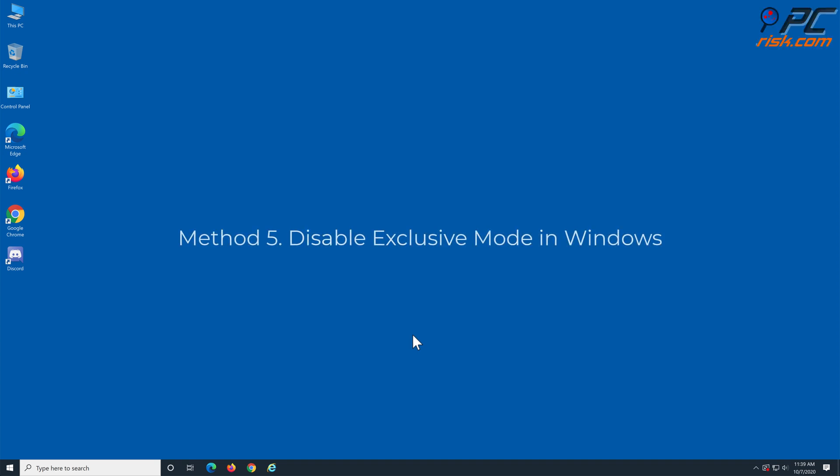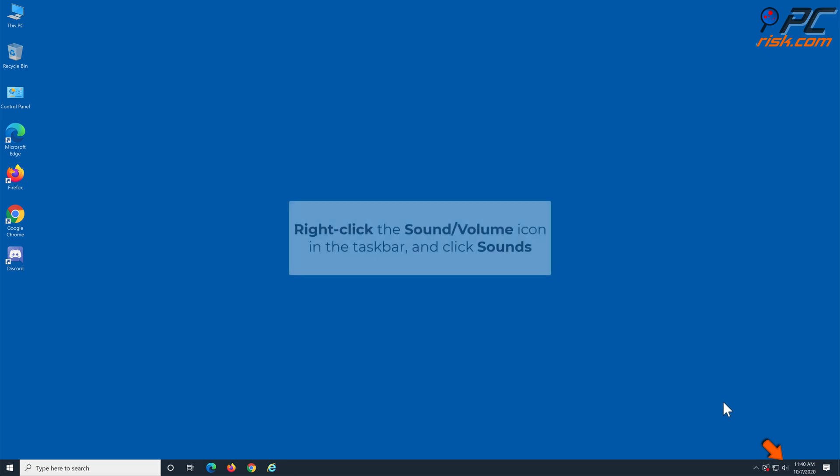Method 5: Disable exclusive mode in Windows. Right-click the sound/volume icon in the bottom right corner and click sounds.